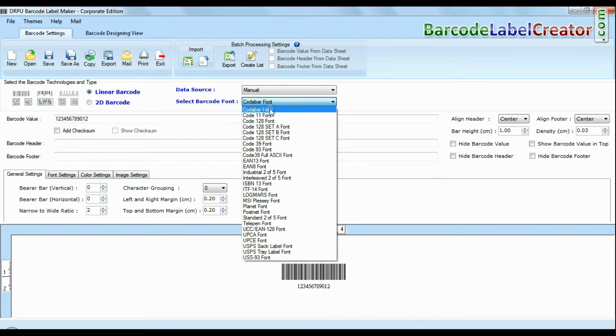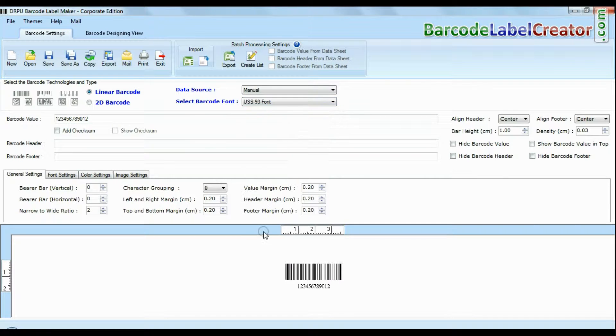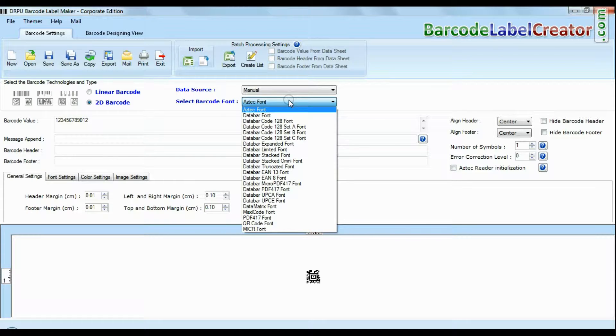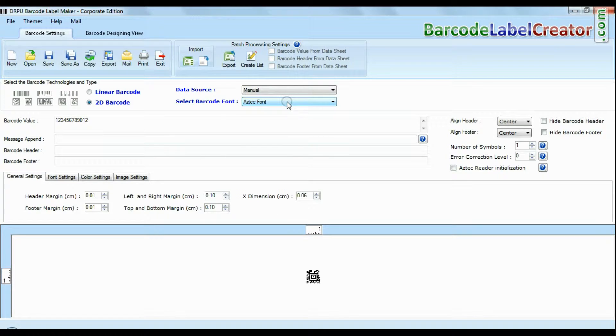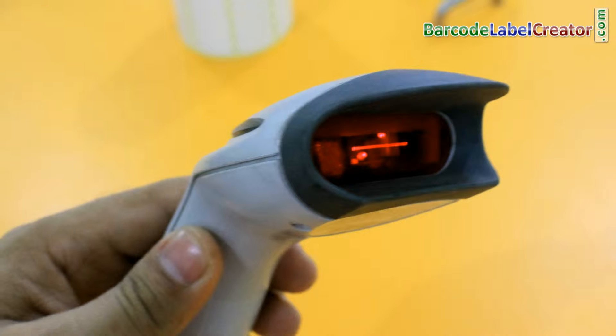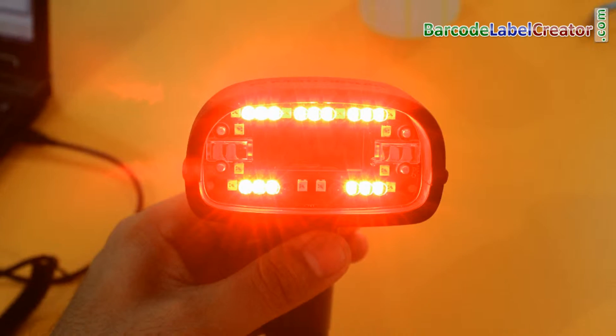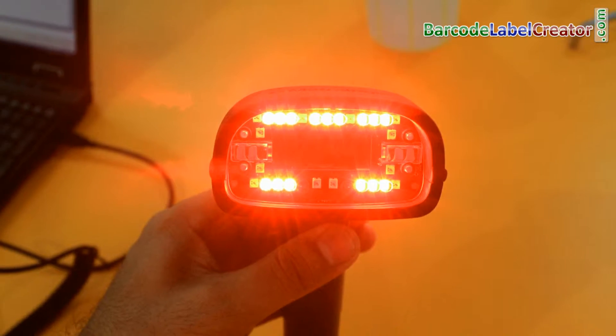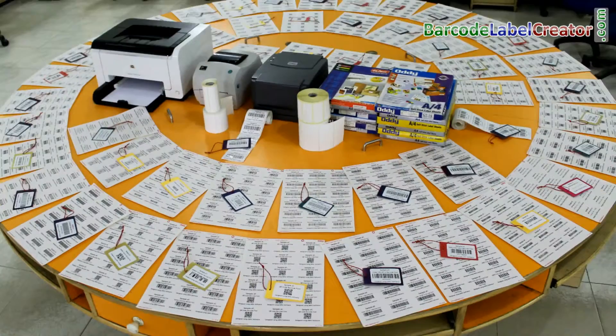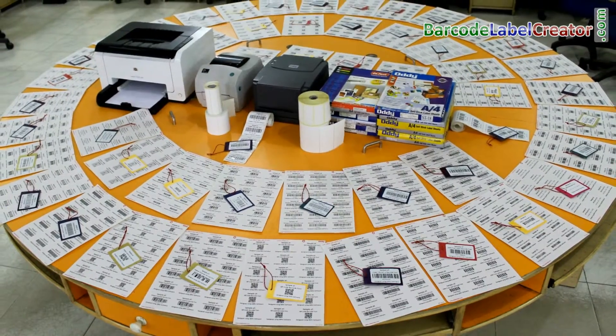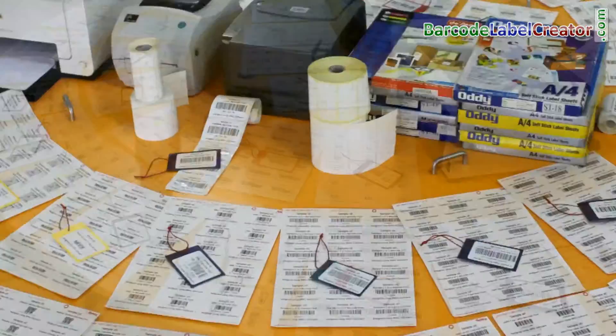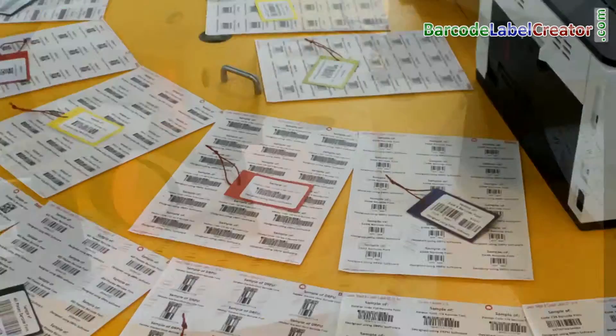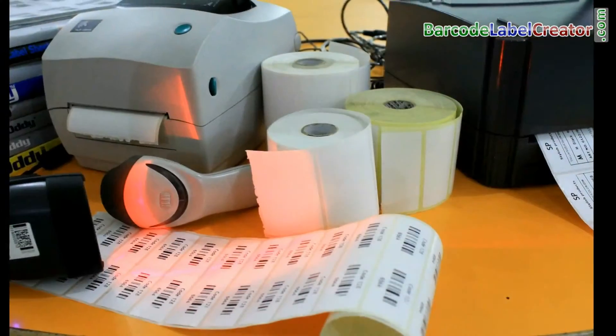DRPU Barcode Software Corporate Edition has a maximum set of linear and 2D fonts. A variety of scanning devices are available in the market. DRPU Barcode Software works with all types of media, printers, and scanners.